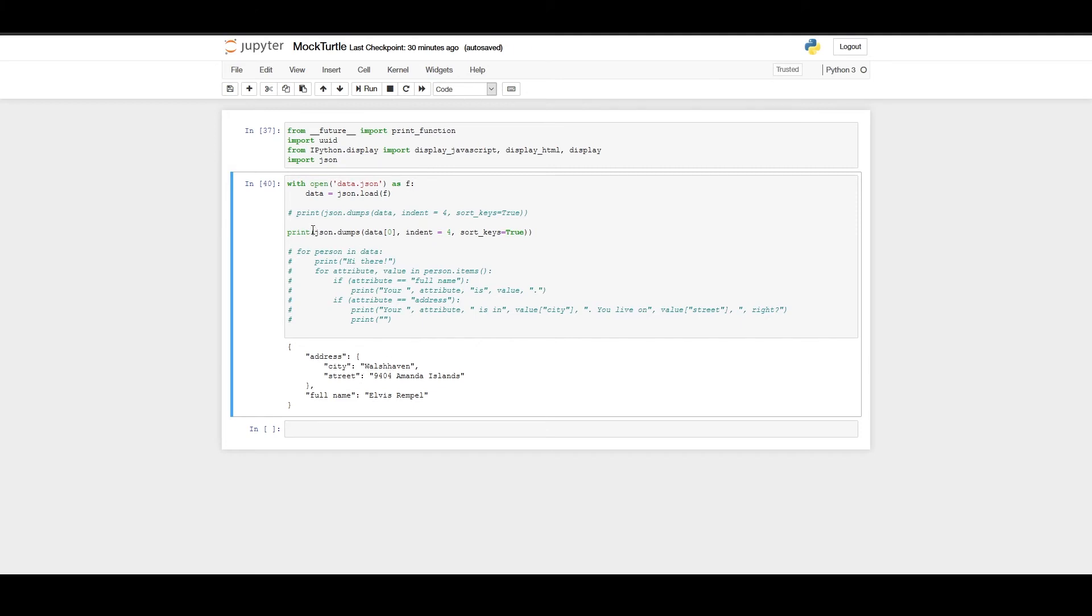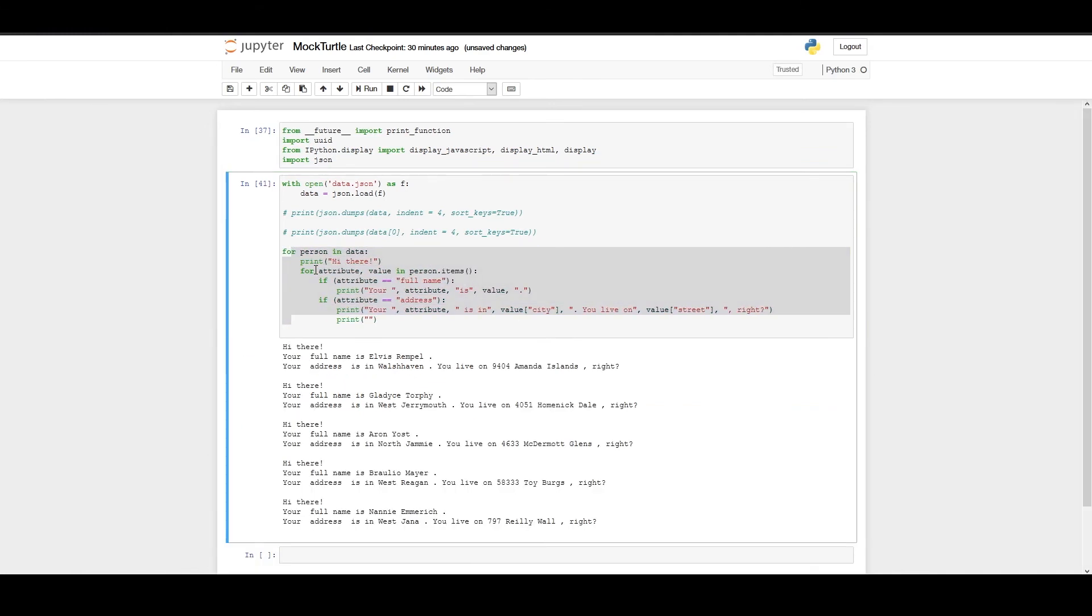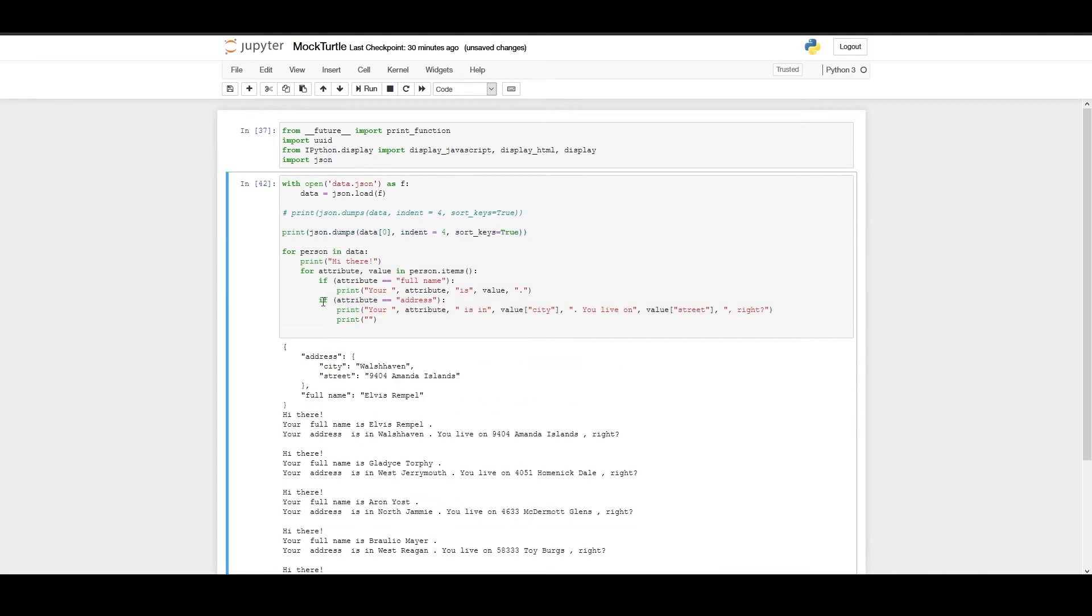So let's say you can go ahead and just grab data for a random person. Let's say you can even go ahead and have something like a small app built, which would say, Hi there, your full name is Elvis Rampeau, your address is in Wash Haven, you live on Amanda Island, right? Let's see if that's actually correct.